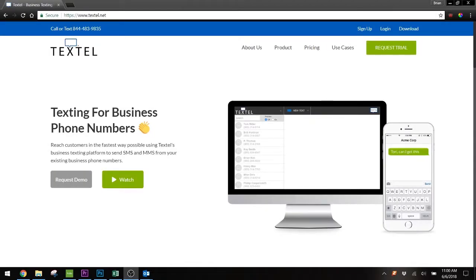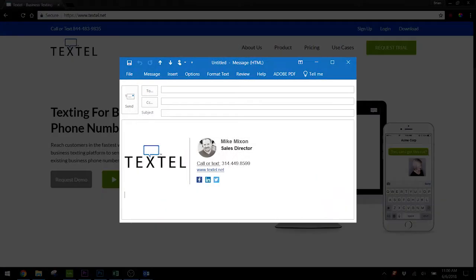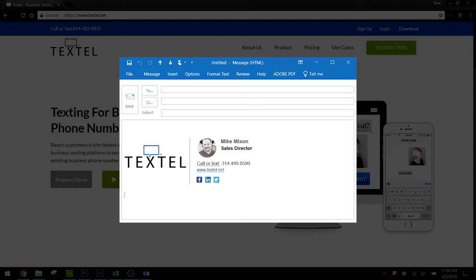Another great place to put call or text is in your email signature, so that your customers know whenever they get an email from you that they can call or text you back.